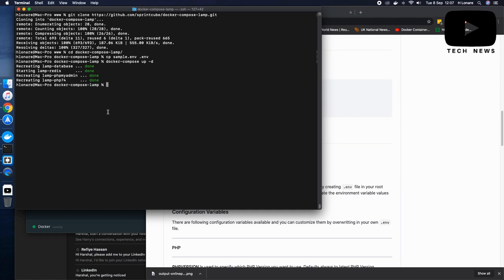Now, it was so simple for me because I have already done it before and my cache already had all these files, but when you do it first time, it will take a while to actually pull all the required code and run it in the Docker.